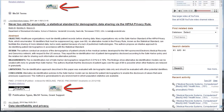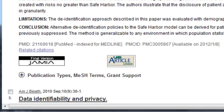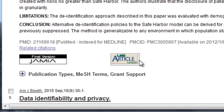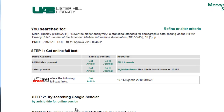You must access PubMed through the library's website in order for this button to appear. When you see a citation of an article for which you'd like to get the full text, click the UAB article linker button. The next page will tell you if the full text is available online. If it is, Step 1 will have a link for Get Article. Sometimes there are multiple Get Article links, and it doesn't matter which one you click on.